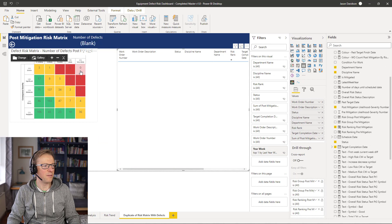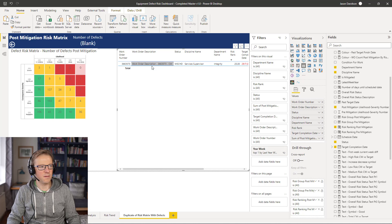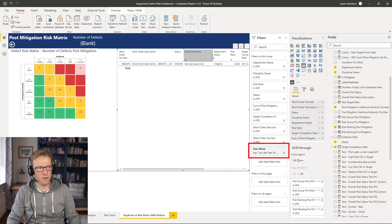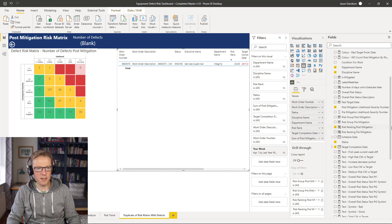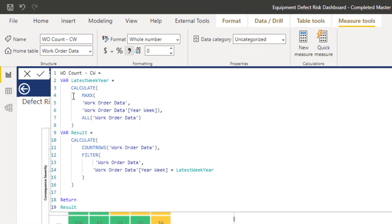So what is the issue? Why does clicking show zero in the matrix, but the cross filter is actually displaying one value? It's all to do with the filter applied to this table. Within the current week work order count, I'm looking to find the latest week year — scanning all the work order data and finding the most recent week year.